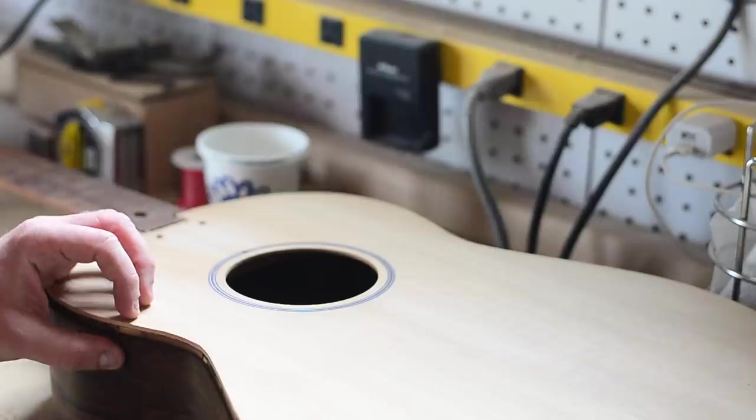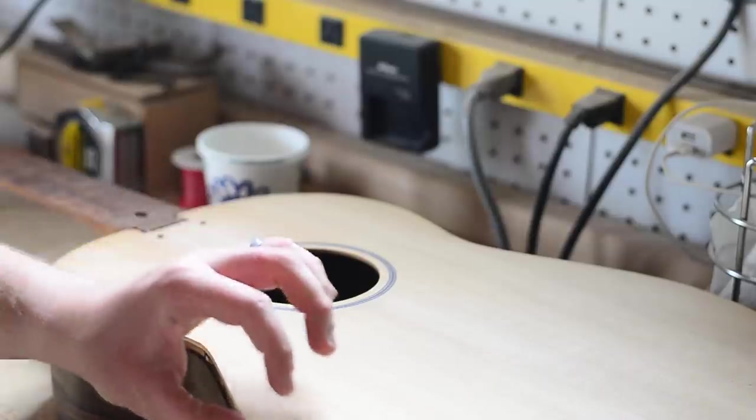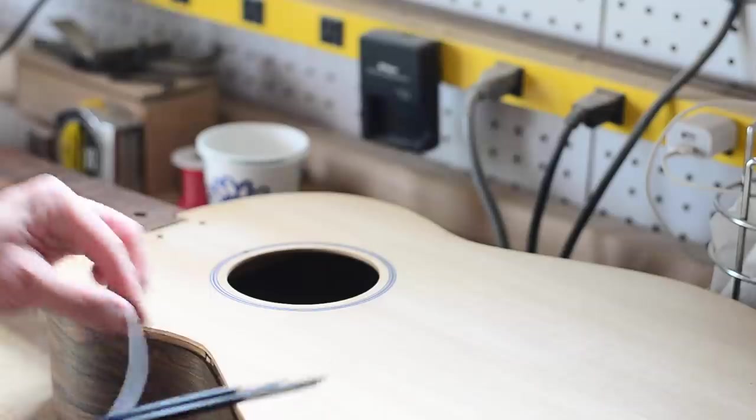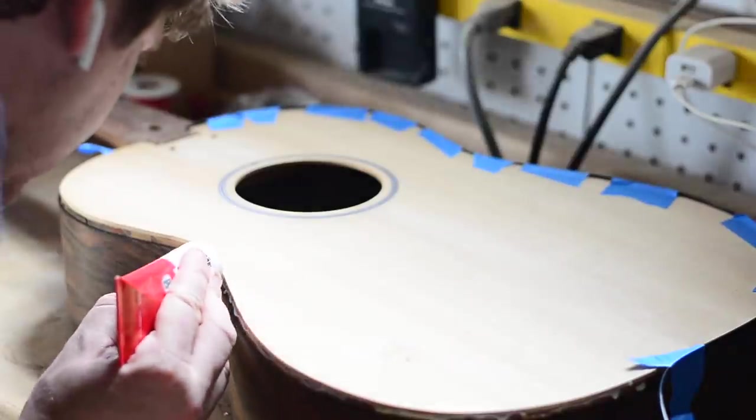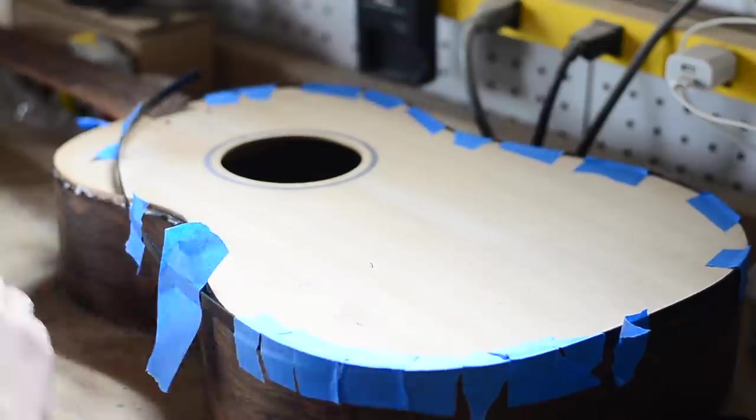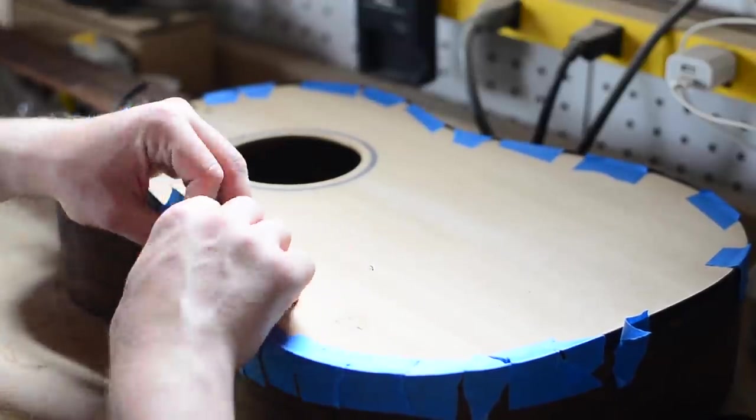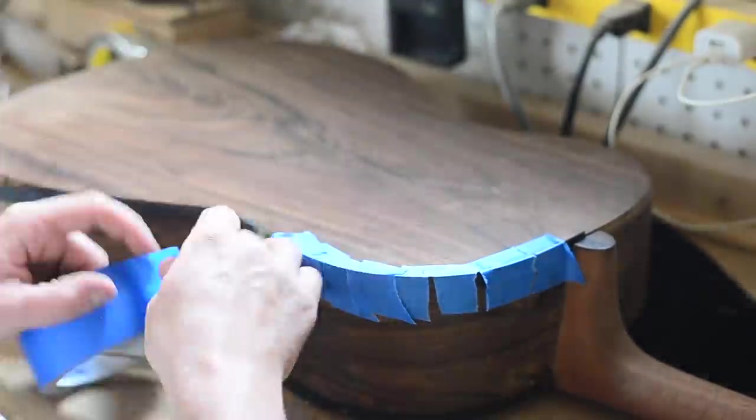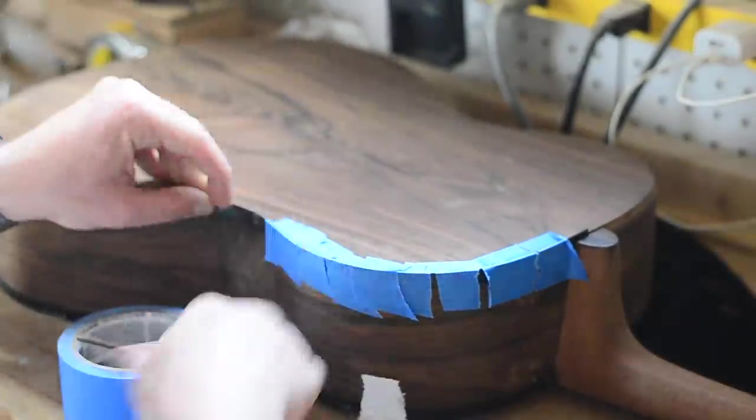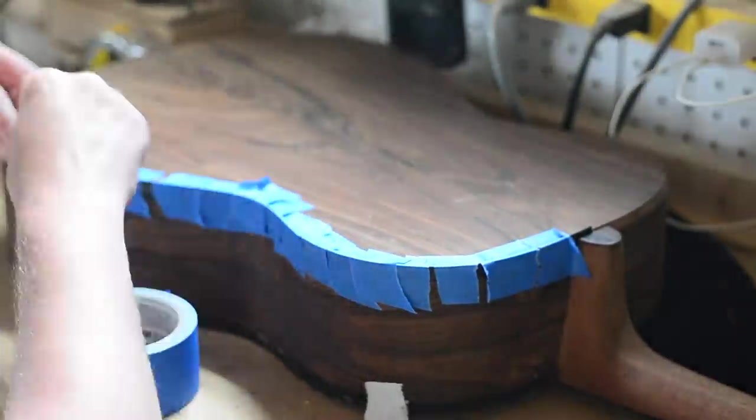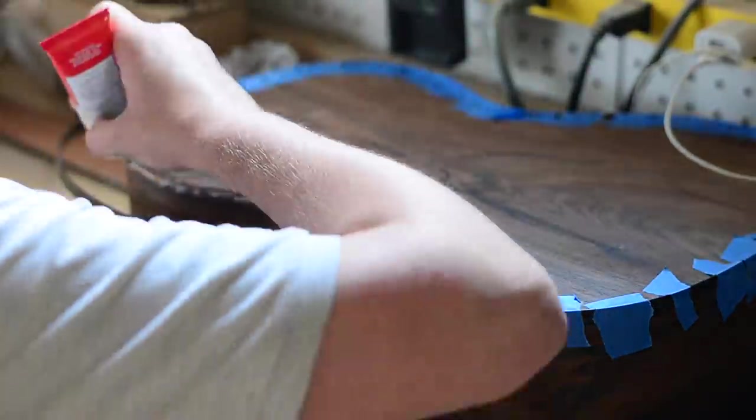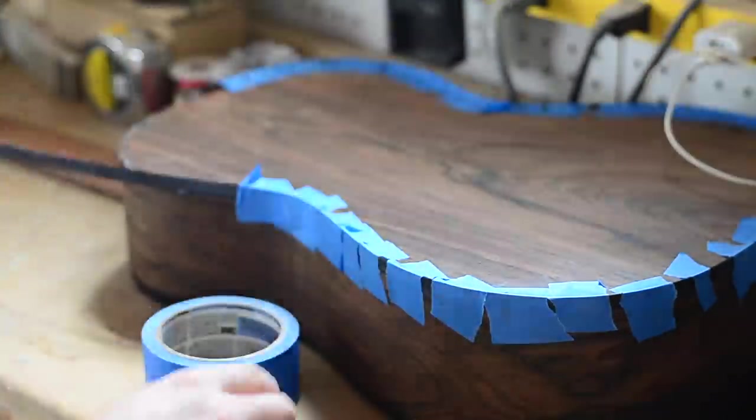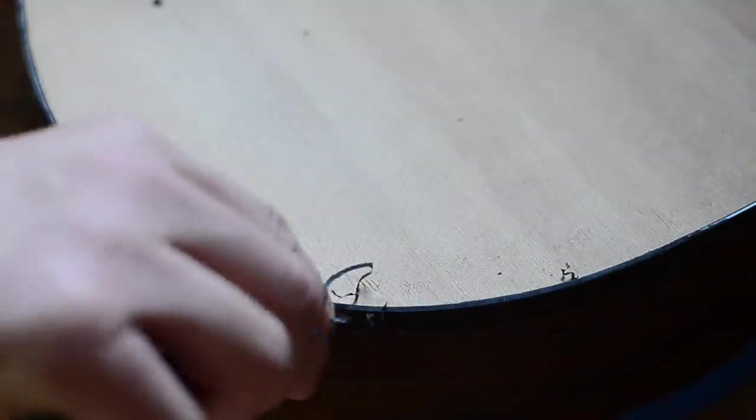After a lot of careful sanding, the binding is ready to be installed. The purpose of the binding is to prevent the guitar from suffering damage if it's lightly knocked against one of its edges. In that way it's very similar to what a phone case does. At first I tried taping the binding in place and then untaping it in sections to apply the glue. That didn't work all that well, so I decided to glue it up a little at a time.